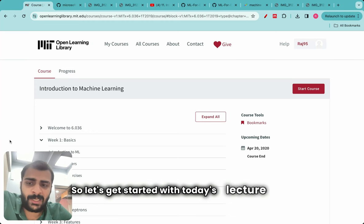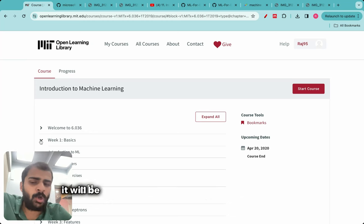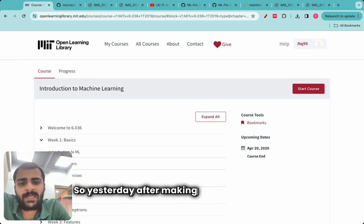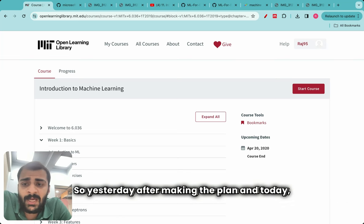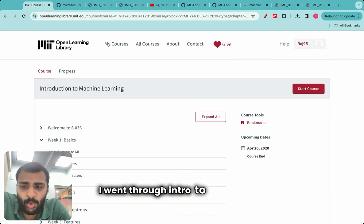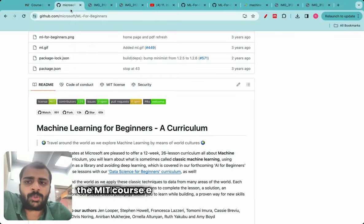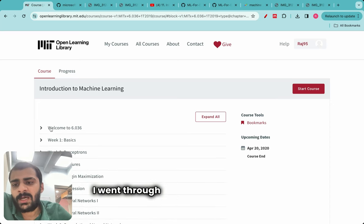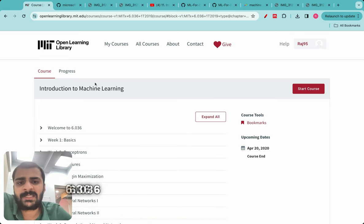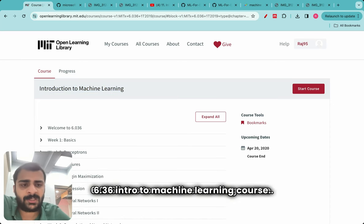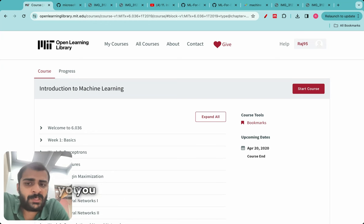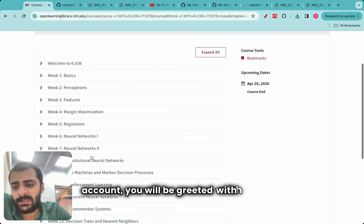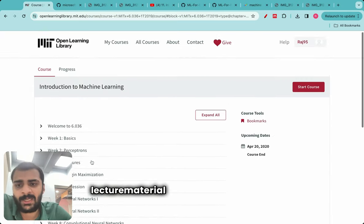Today's lecture is all about introduction to machine learning. Yesterday and today I went through intro to ML from both the MIT course and the Microsoft course. When you open MIT 6.036 intro to machine learning, you'll need to create an account — it's fully free — and once you do, you'll be greeted with the entire lecture material taught at MIT.